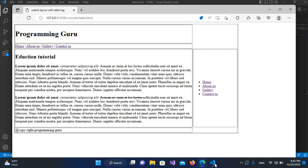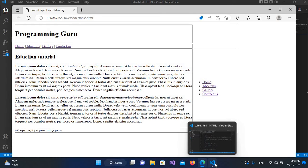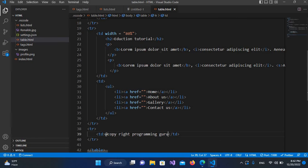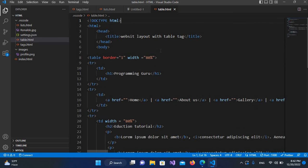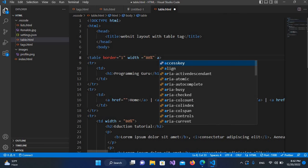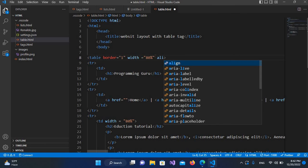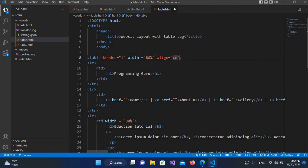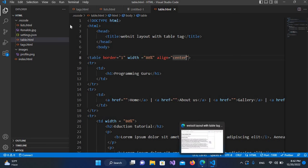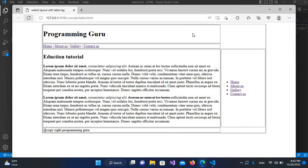Now I'll move this table to the center. I'll go to the top and use the table's align attribute set to 'center'. After saving and clicking refresh, the table is now centered.